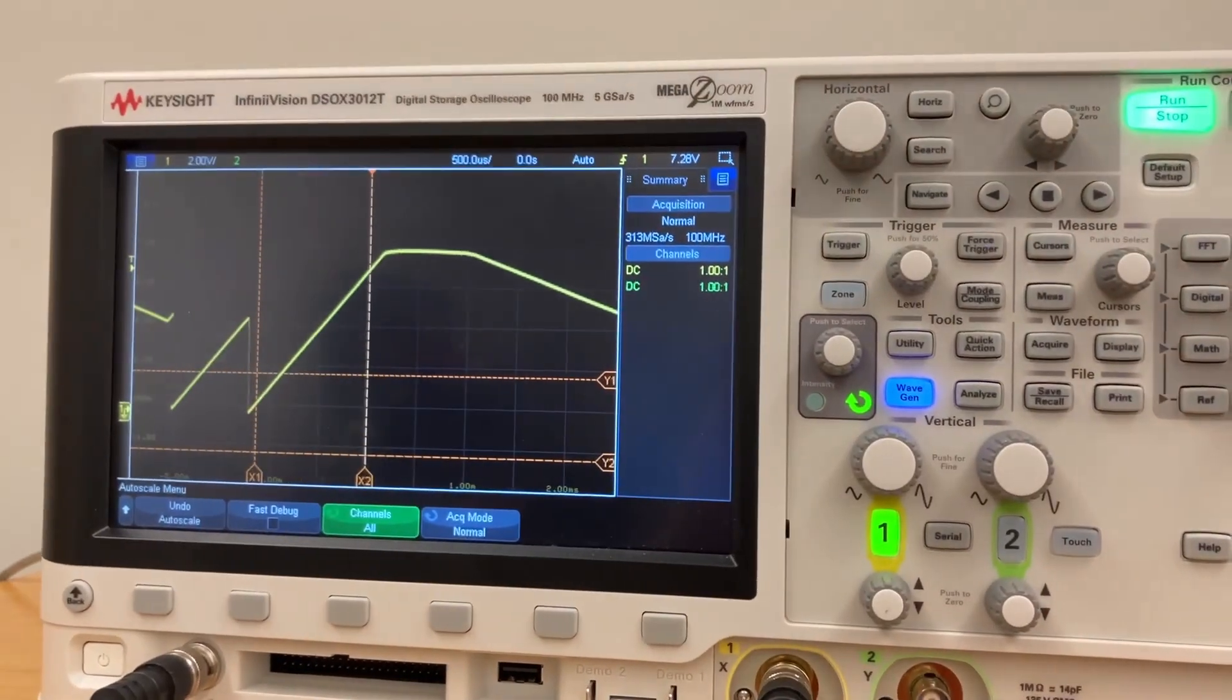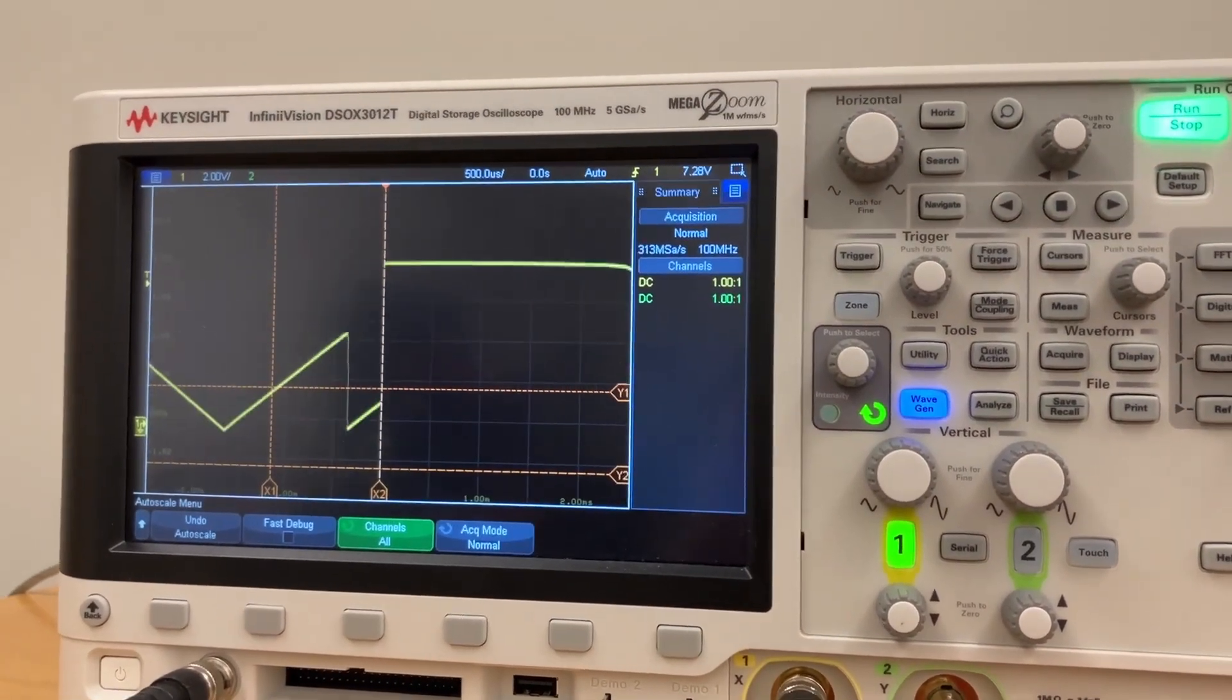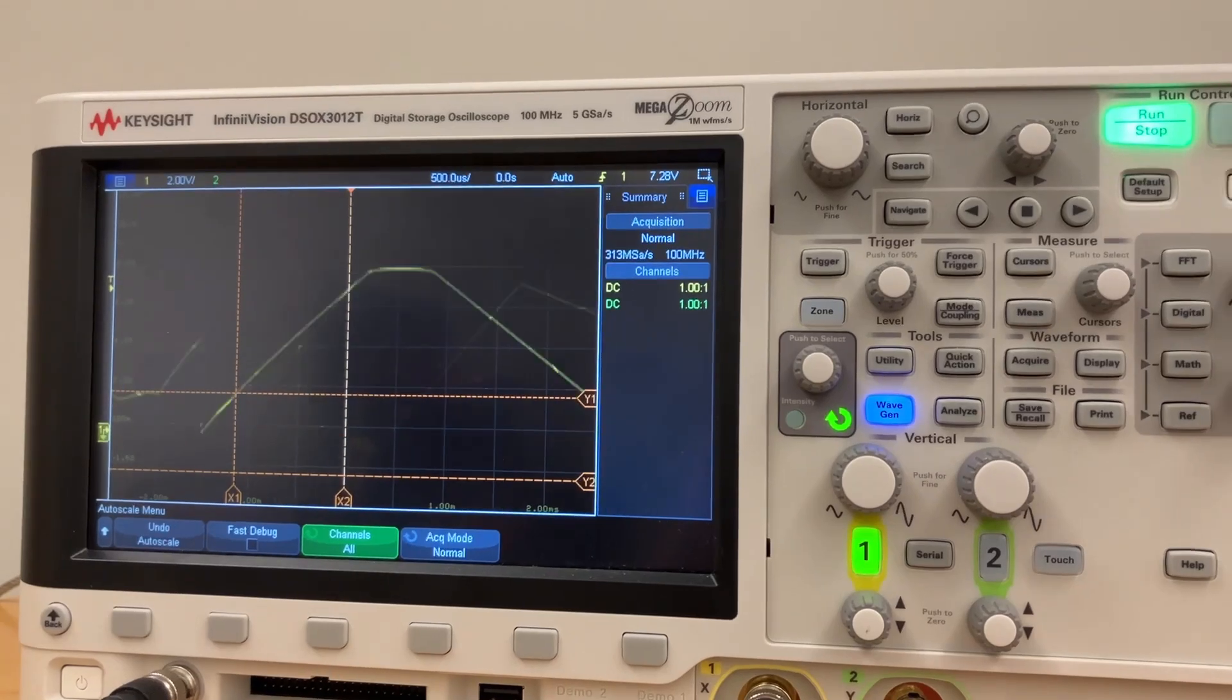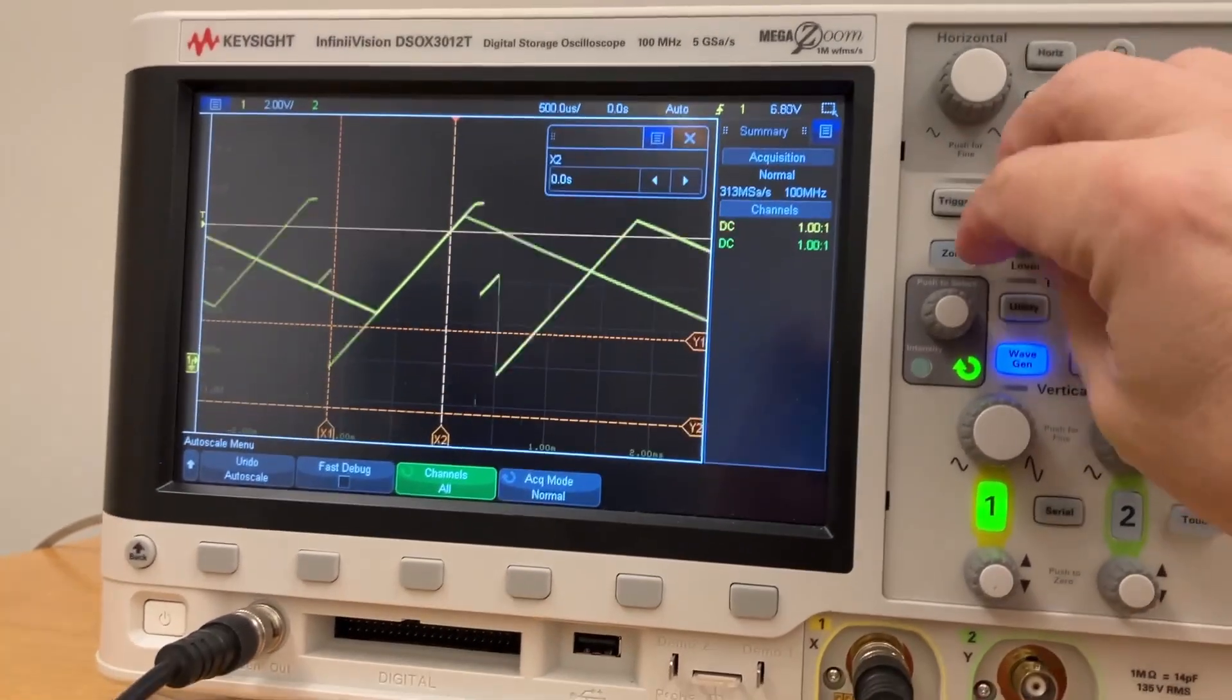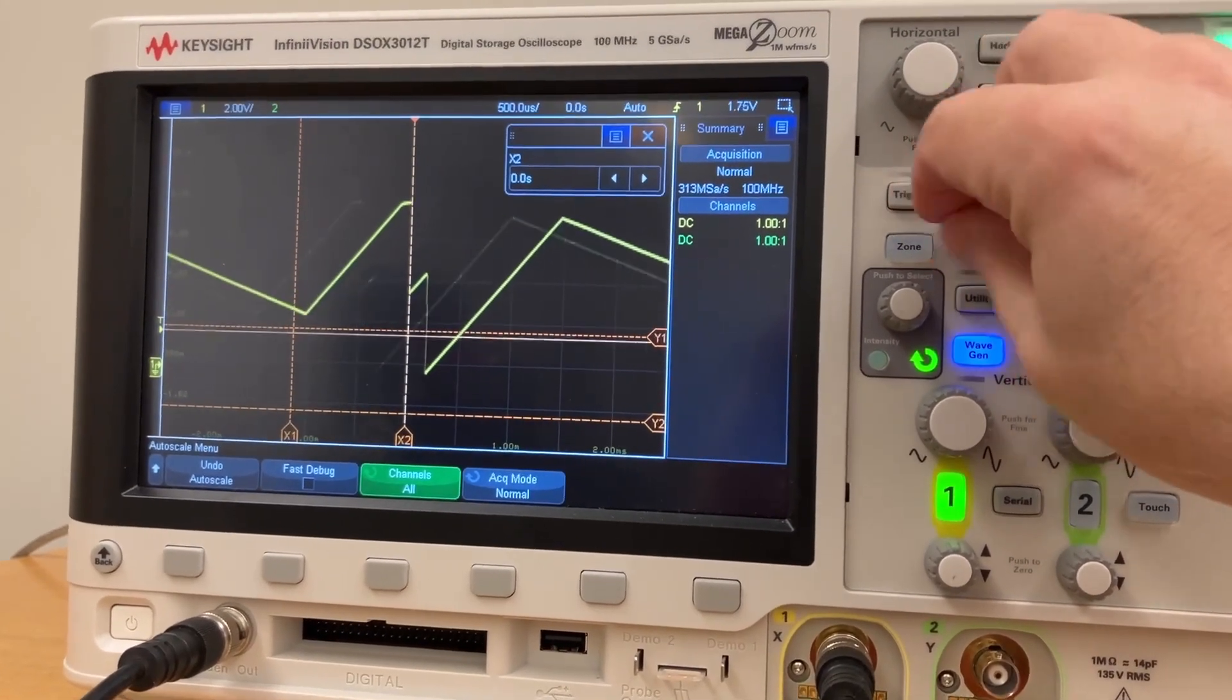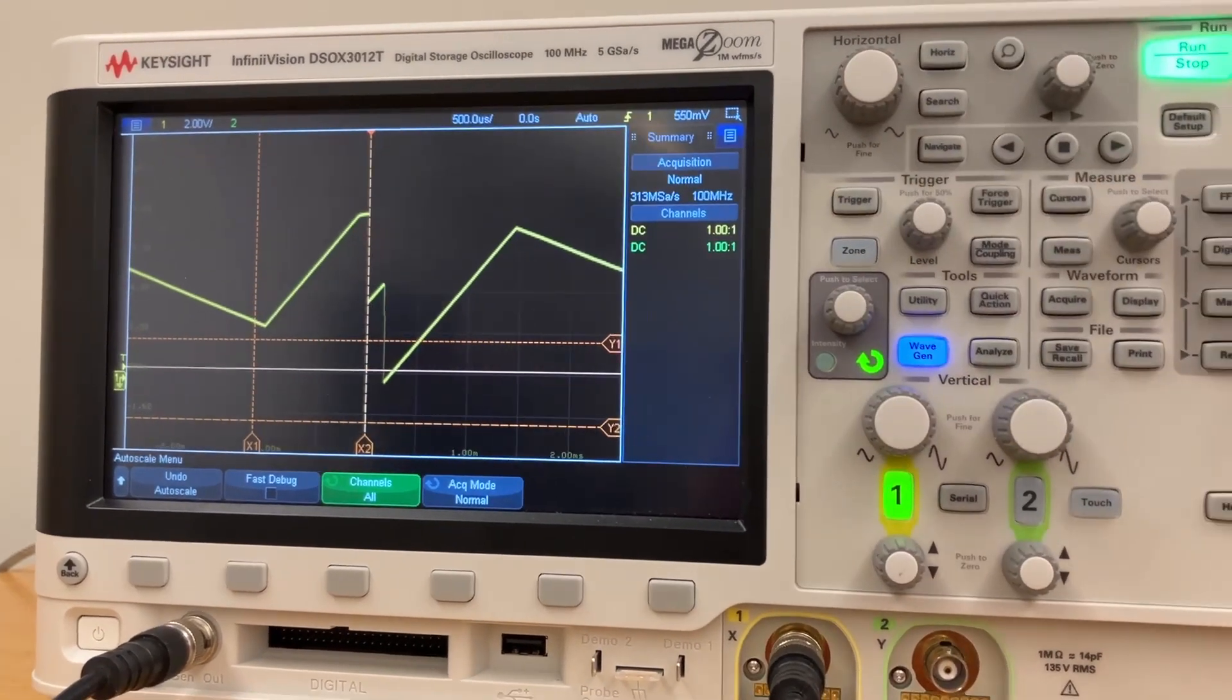Let's change one of the inputs to a sine wave. Okay, there's a thing. What about a square wave? Ramp. All right. Let's see, let's trigger that differently. Okay, we'll call that close enough.